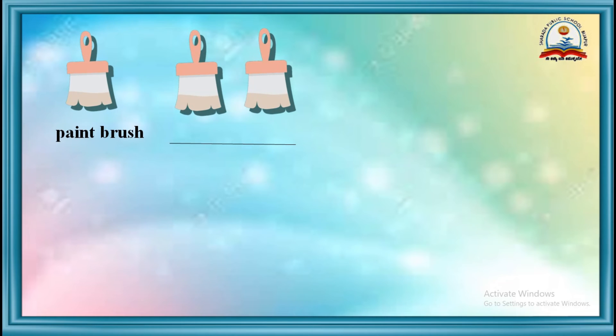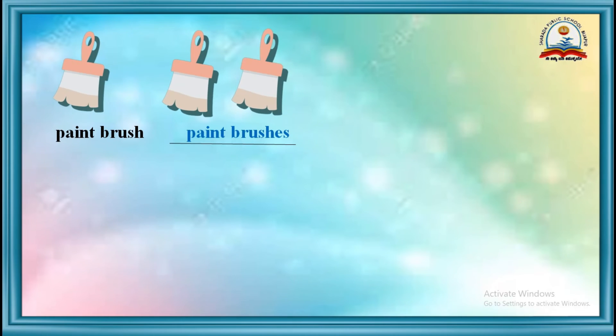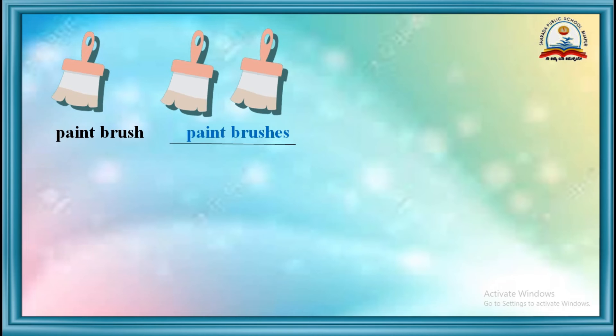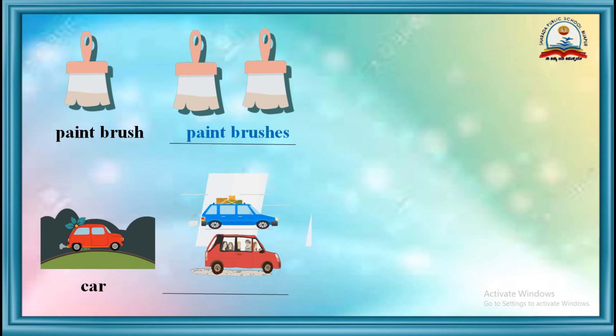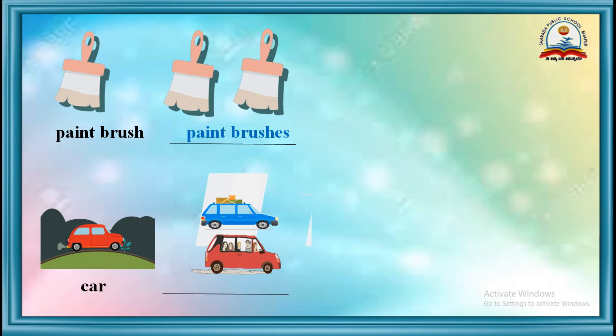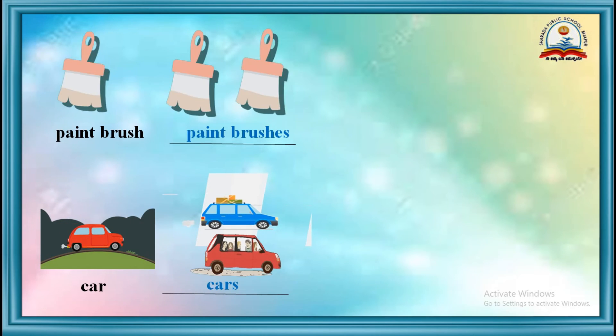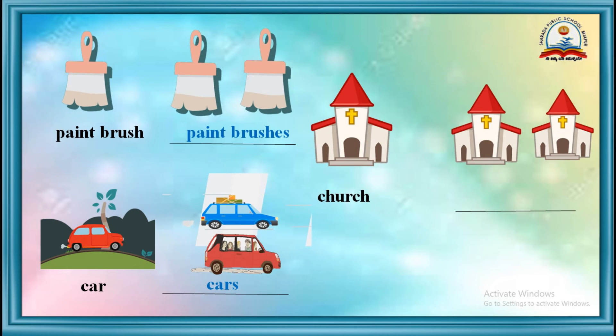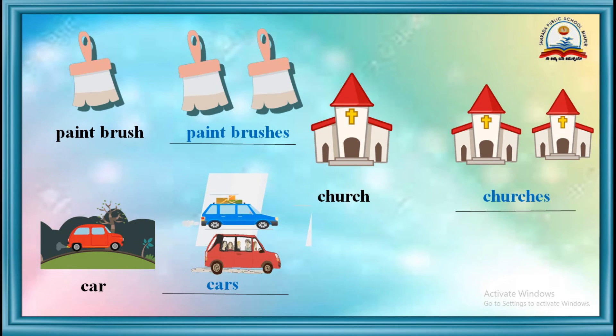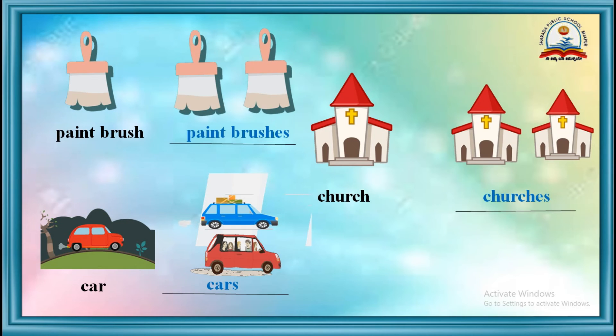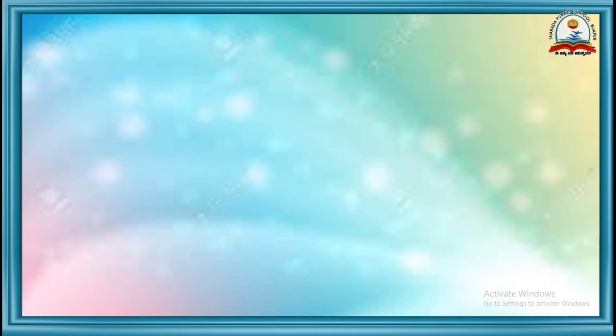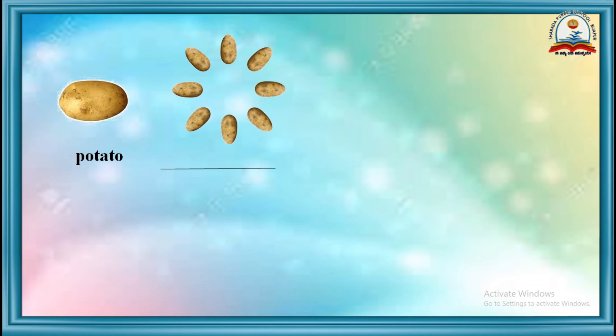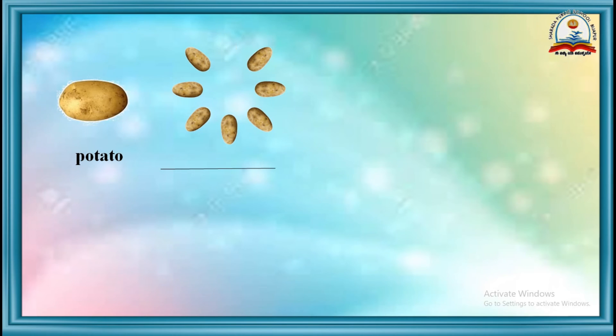Paintbrush, paintbrushes. Car, cars. Church, churches. Potato, yes, potatoes.